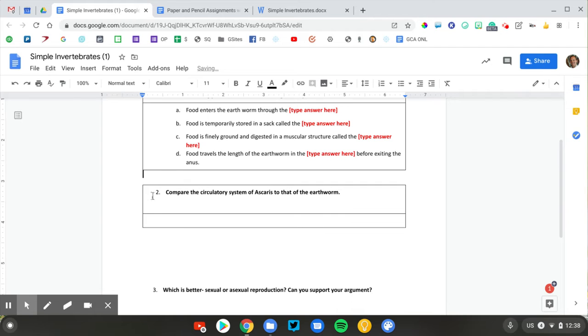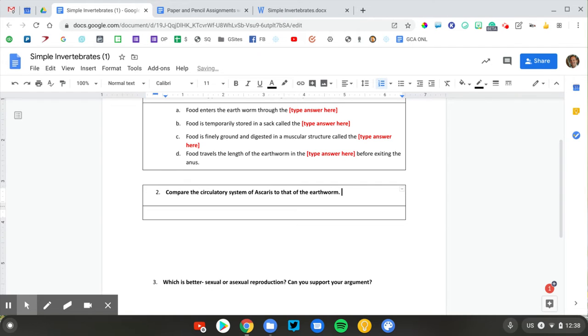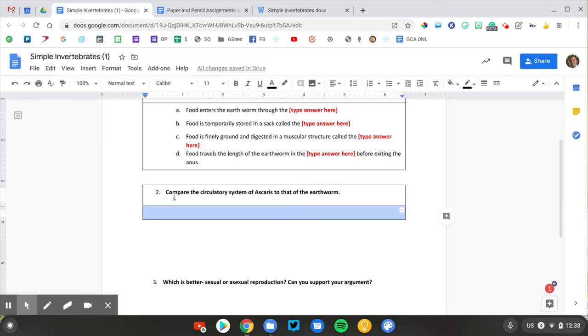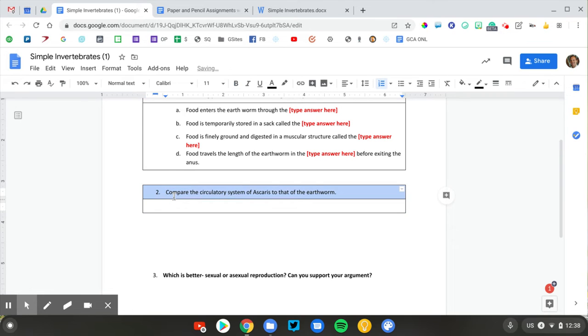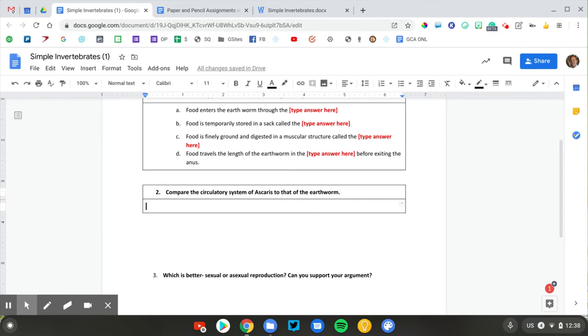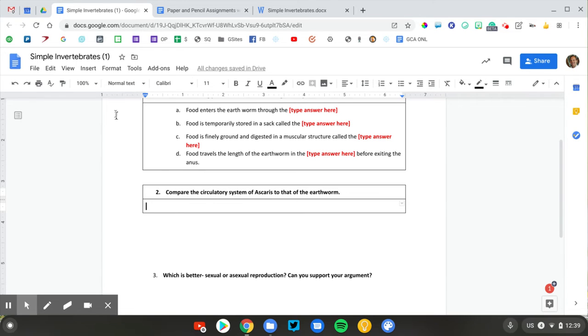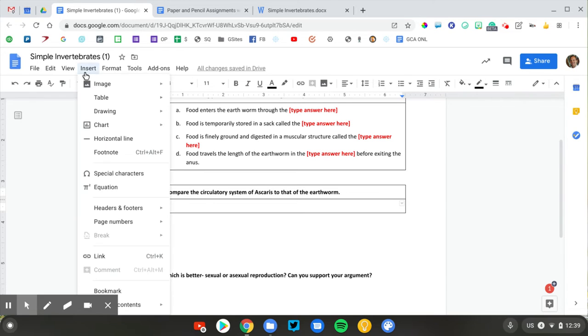This one, I'm going to take advantage of the digital tools that are now available to me. When my students were typing their responses, they would maybe do a table. They could do a Venn diagram. They could do a bulleted list comparing the characteristics of these two animals. Google Docs has the ability to do a drawing right inside of the document. So this is pretty cool. So I'm going to go to the Insert menu.